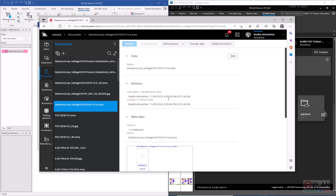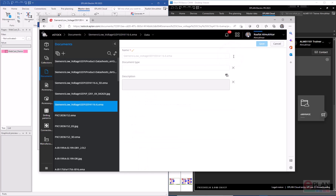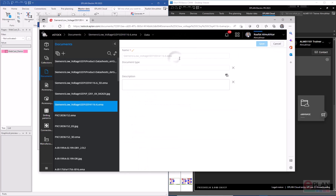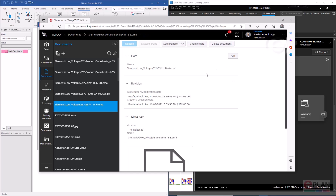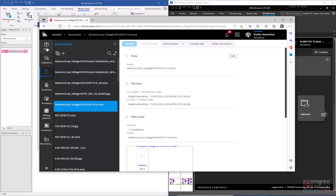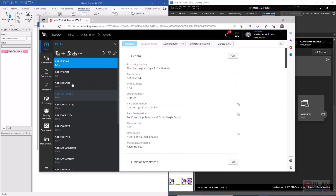All the properties you have locally in parts management are also available here. You can edit the data, modify properties, and add new properties — whatever properties you want to add or modify can be done here.